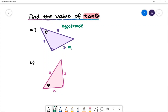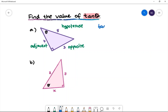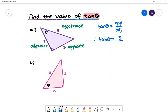The number three is the opposite side — it is opposite theta. That leaves four to be the adjacent side, the side that is next to theta. To start, let's write the tan ratio: tan theta is equal to opposite divided by adjacent. Therefore, tan theta is equal to the opposite side, which is three, divided by the adjacent side, which is four.